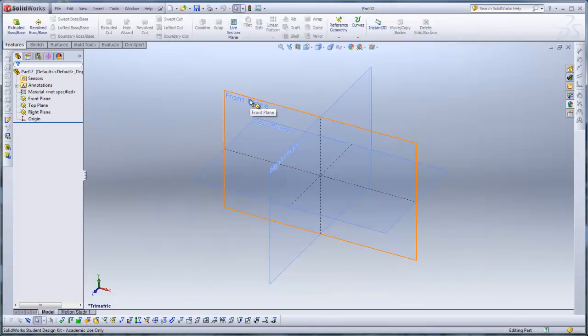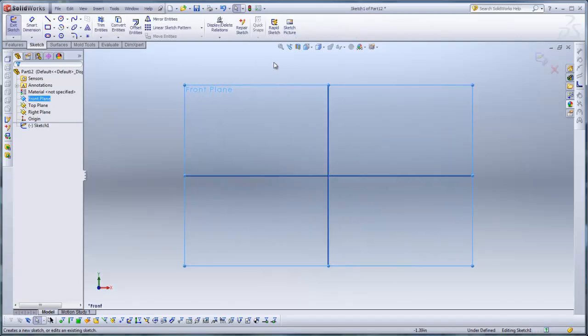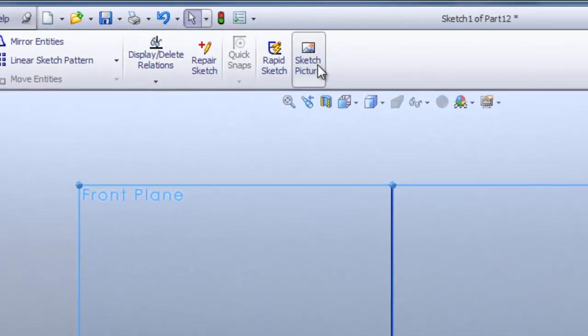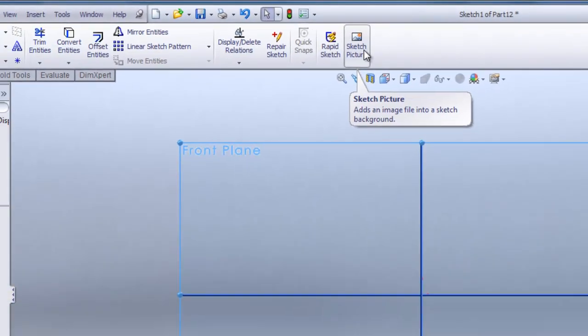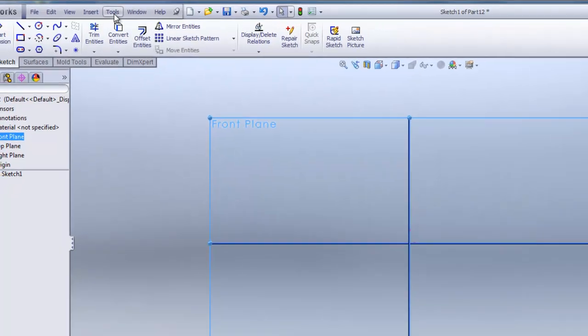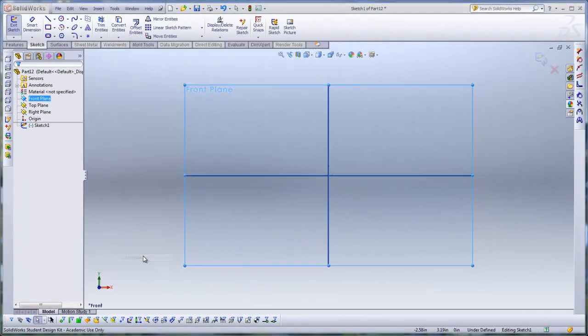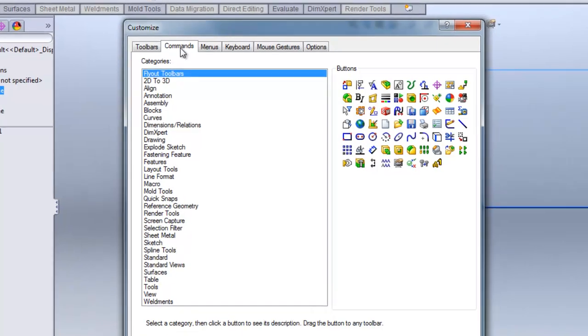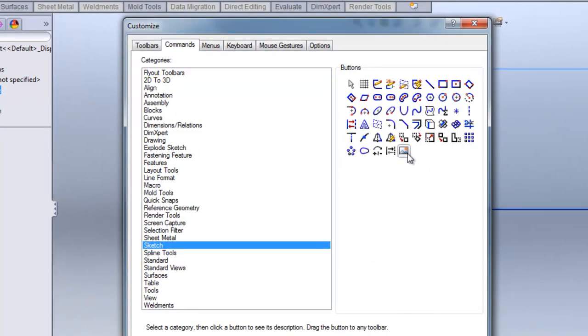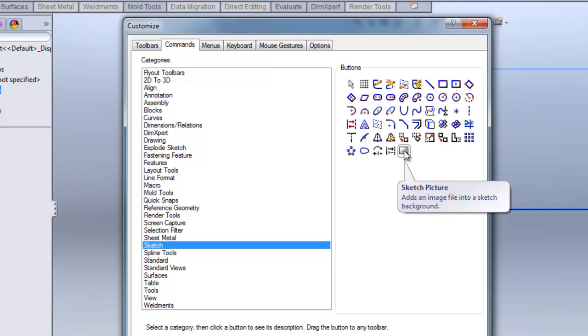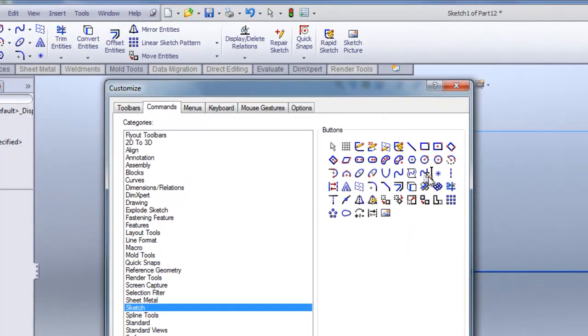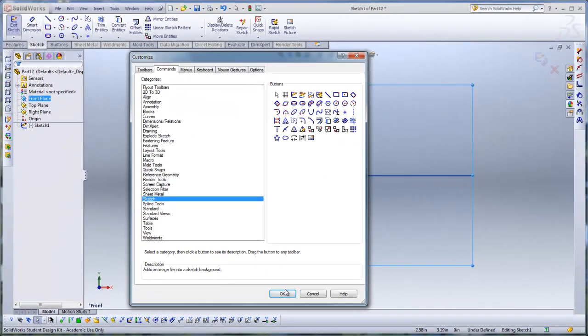First I can click on the front plane and hit Sketch. We're going to need to use the Sketch Picture tool. If you don't have the Sketch Picture tool, you'll have to go to Tools, Customize, click on Commands, then Sketch. Then find the last icon, the one with the mountain and sun. Click drag on that picture and drop it into your menu palette. Hit OK when you're done.